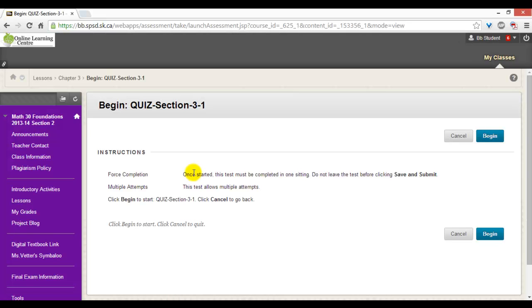Before you begin, you will be given instructions. It will tell you how many attempts and whether you have to complete it in one sitting or not. Click begin.